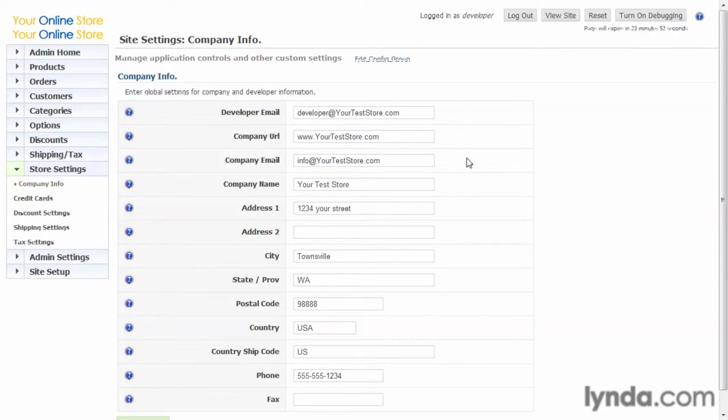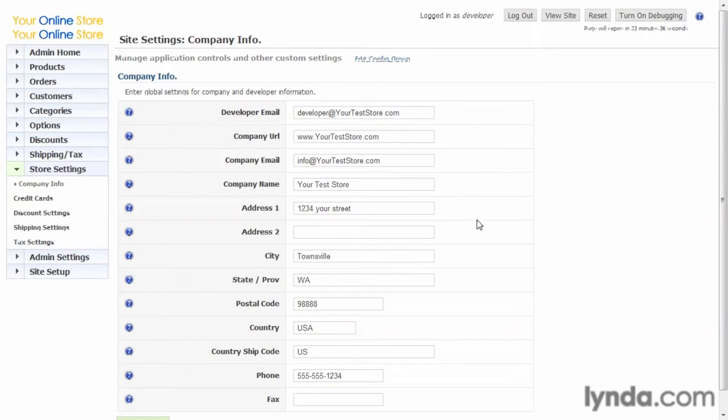The company email is the email that will appear on your receipts or order confirmations that go out to customers and also appear in the footer of the store. So that would be the general contact information email that you want to share. Then the rest is just your basic information and you'd want to go ahead and fill that out.